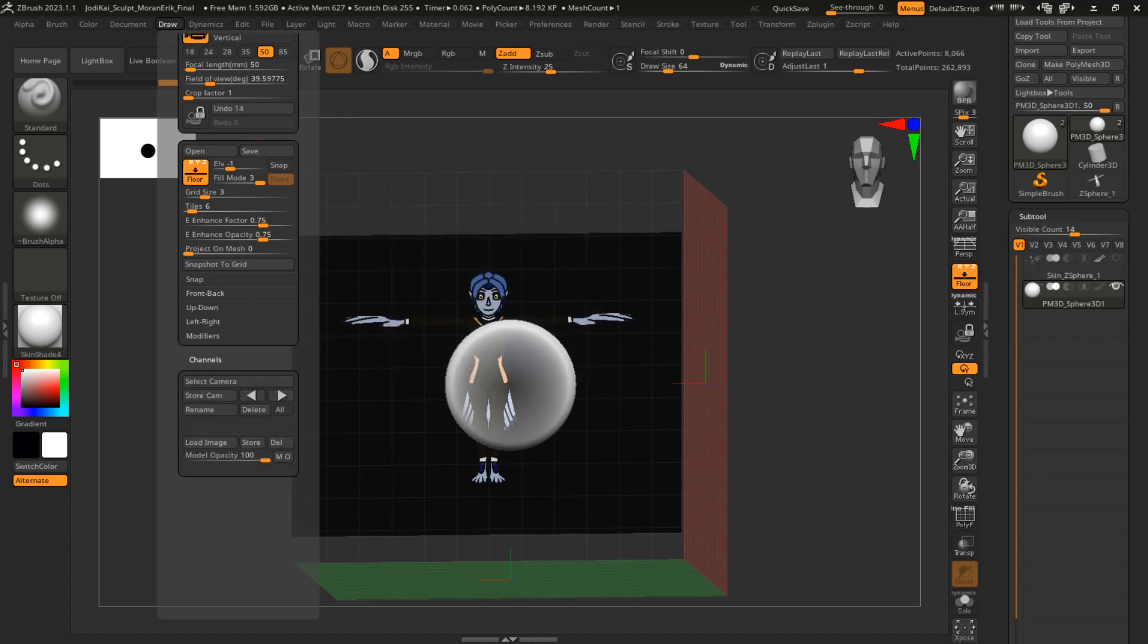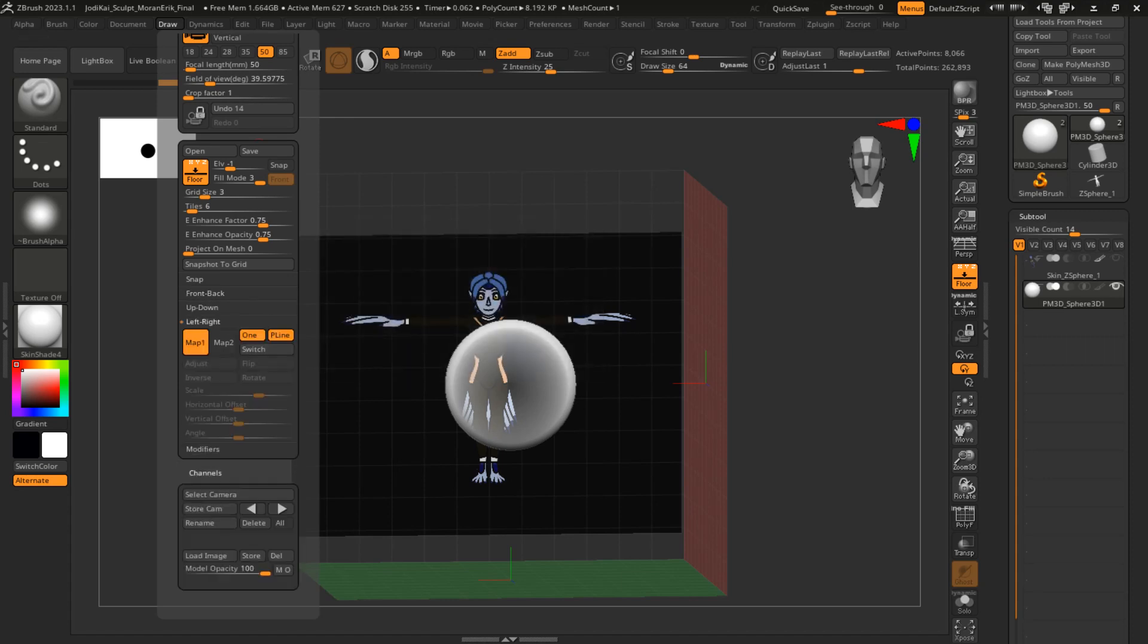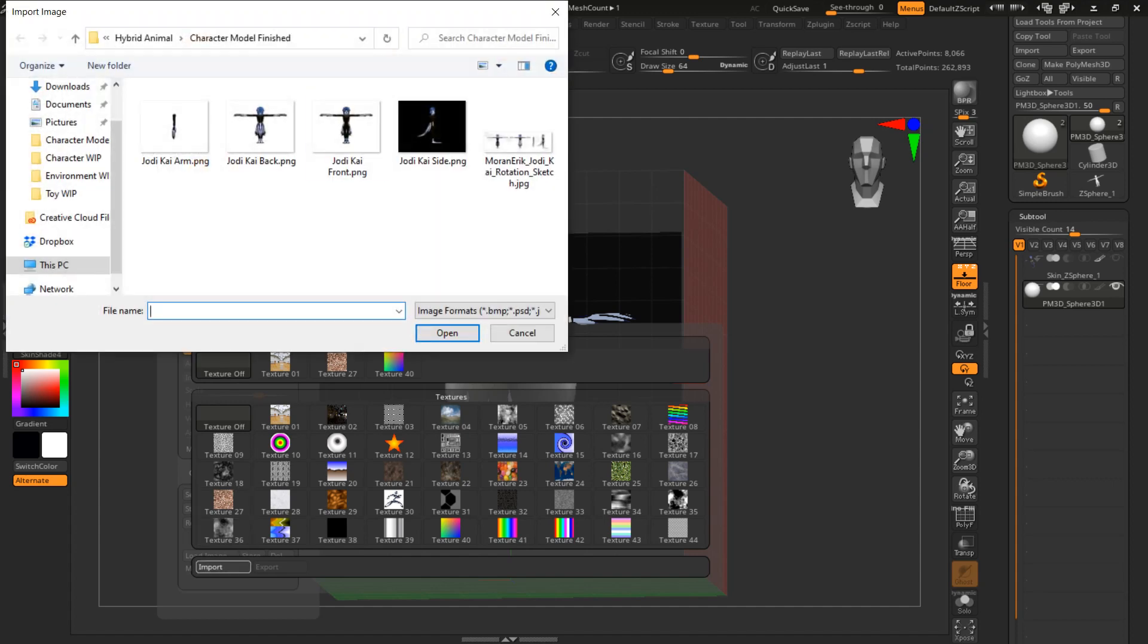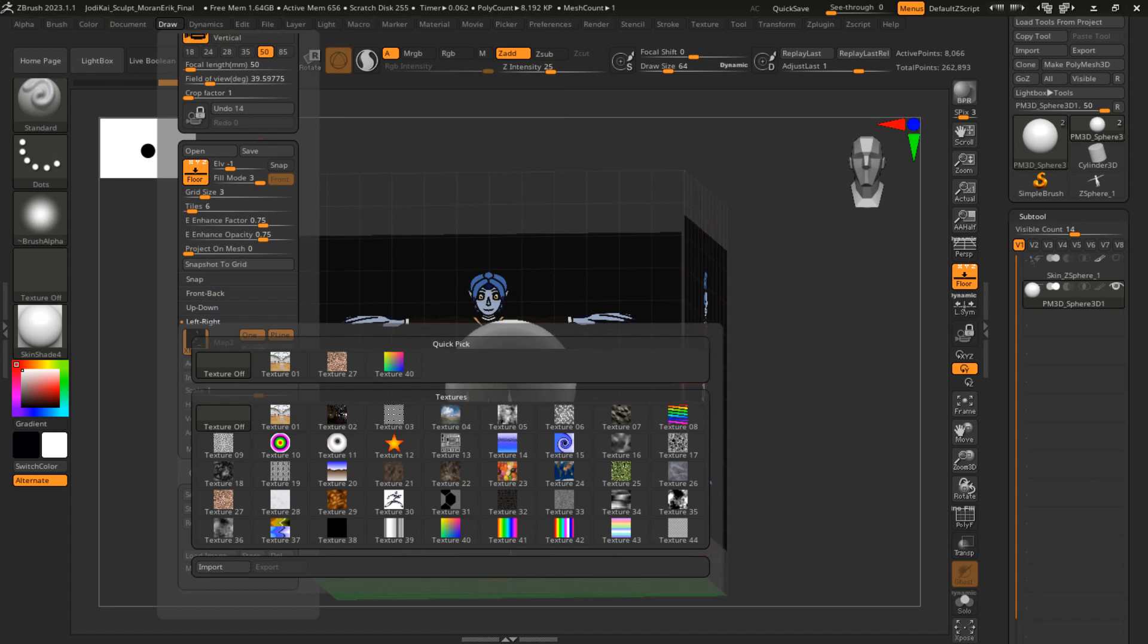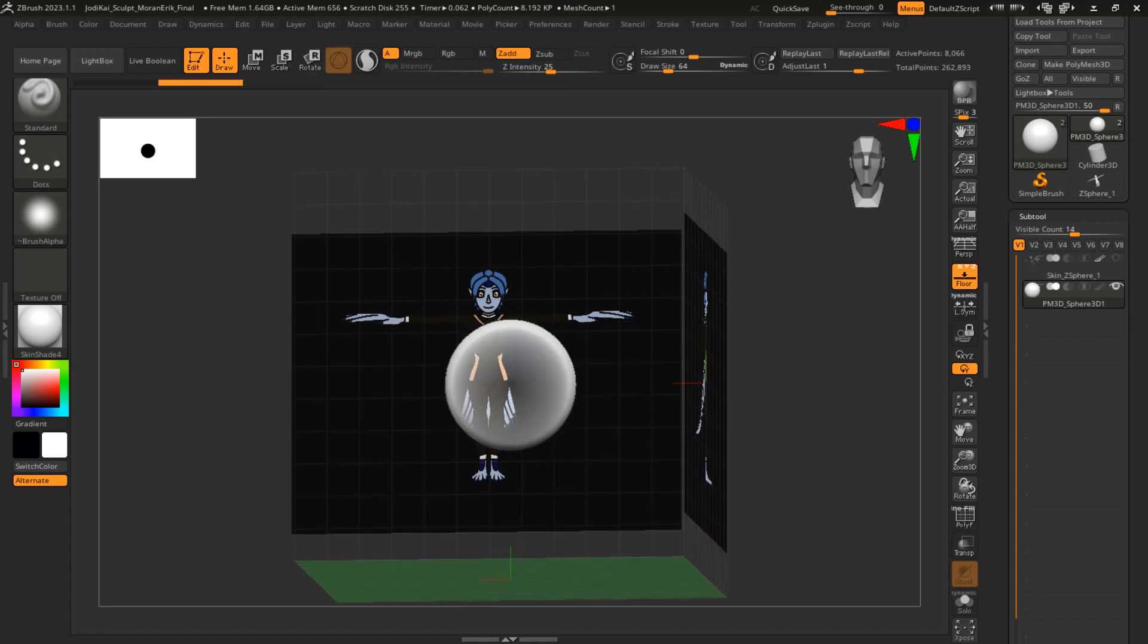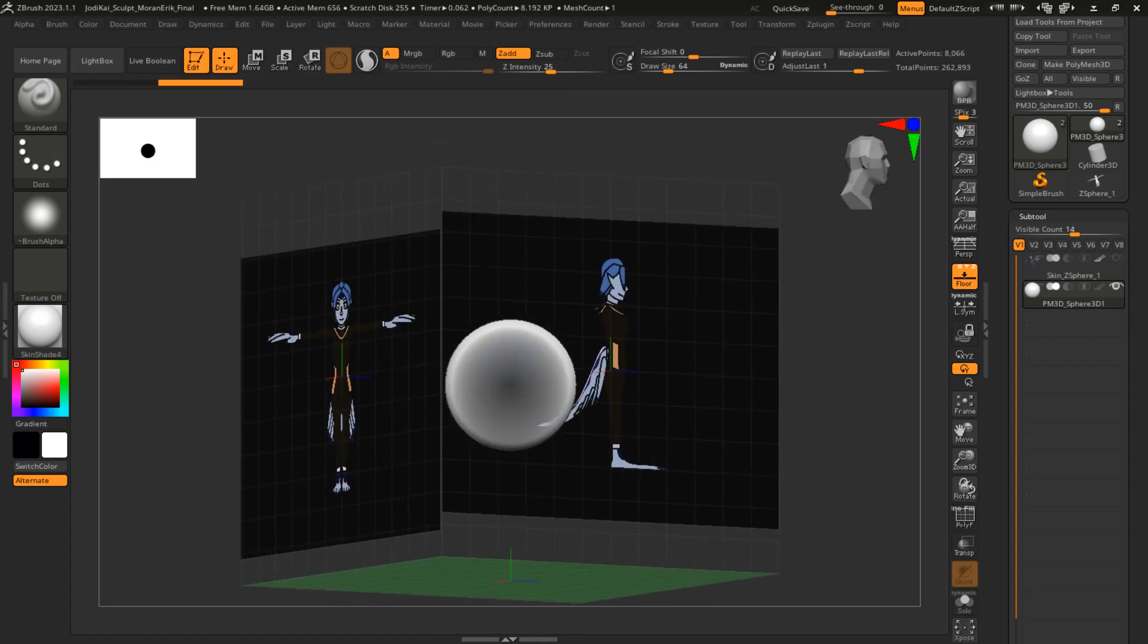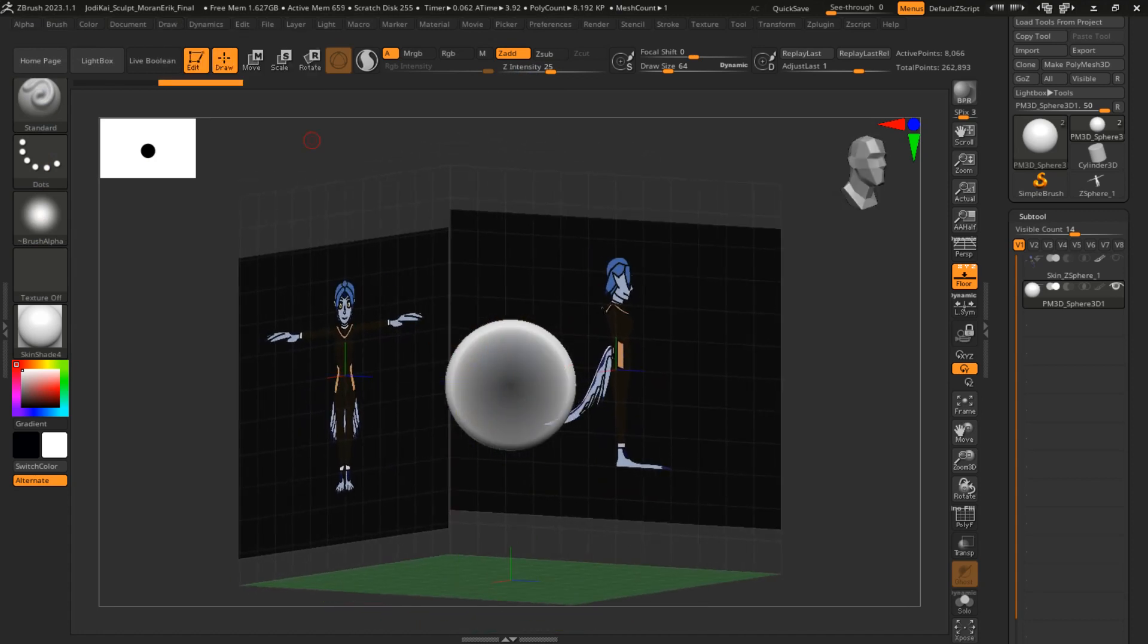It's the same deal for the other views—left-right. I'm going to click on the side view of my character, and now that shows up.